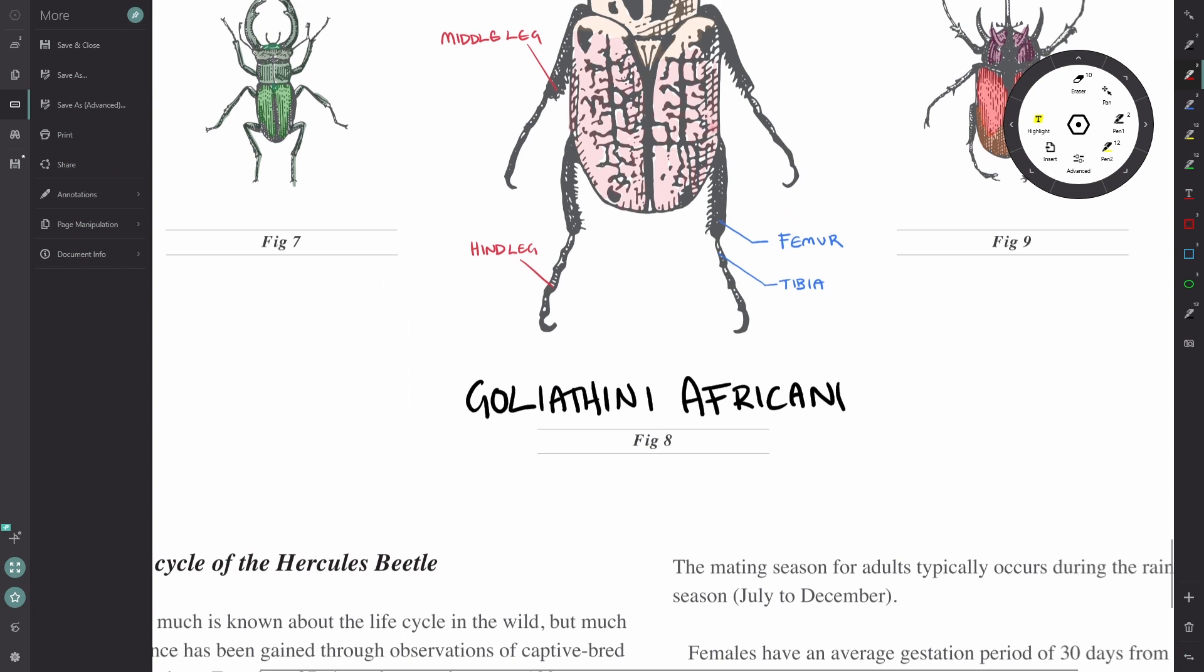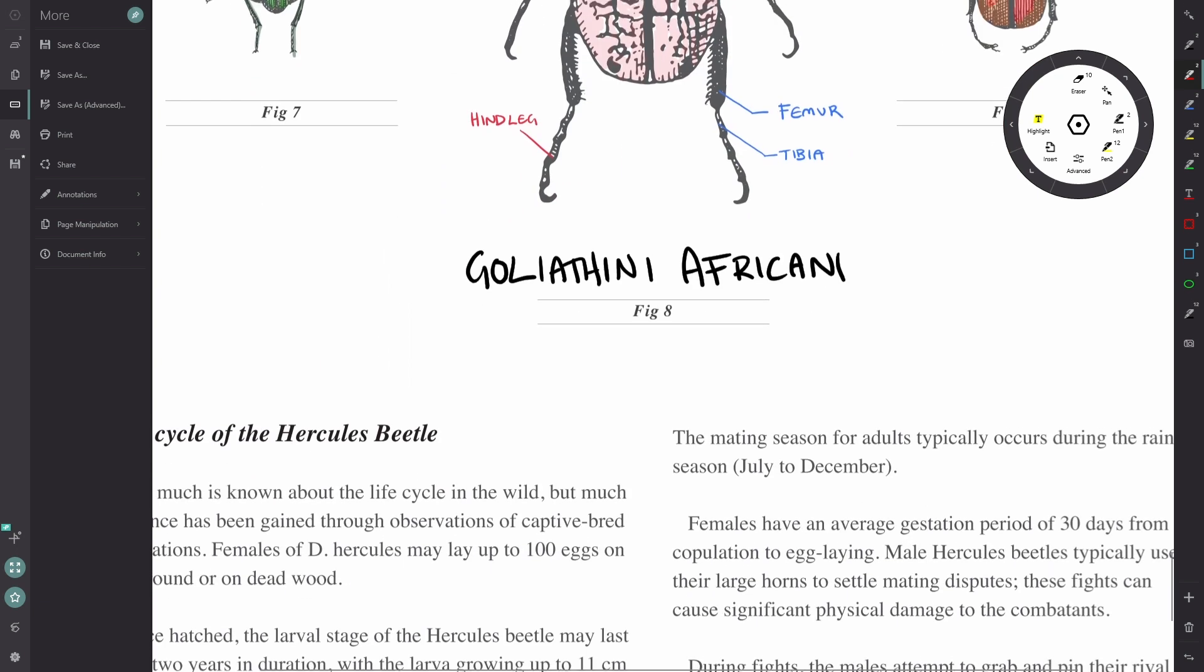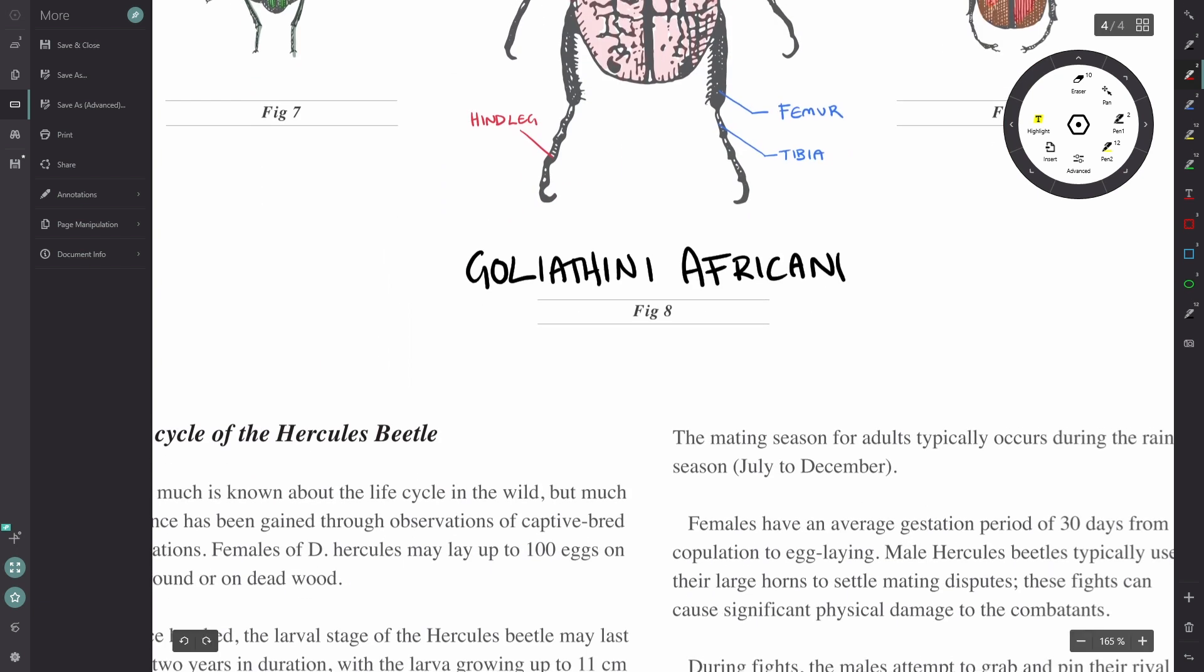And if I go to any other annotation in this document, you can see that I cannot select them.